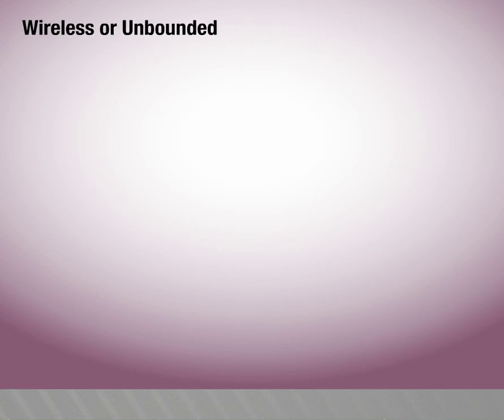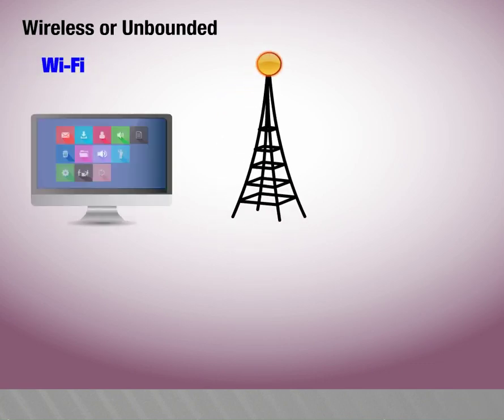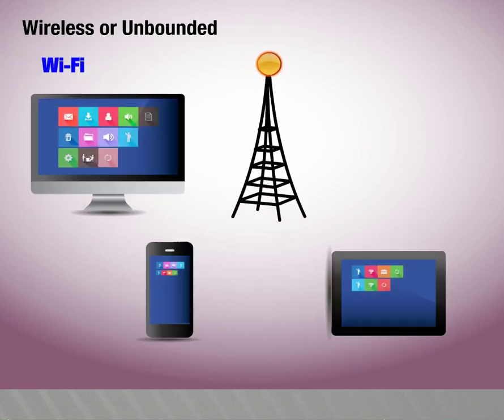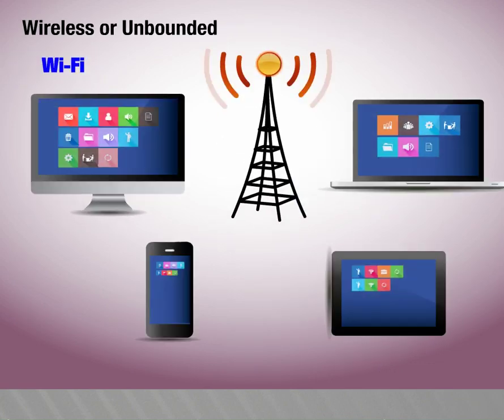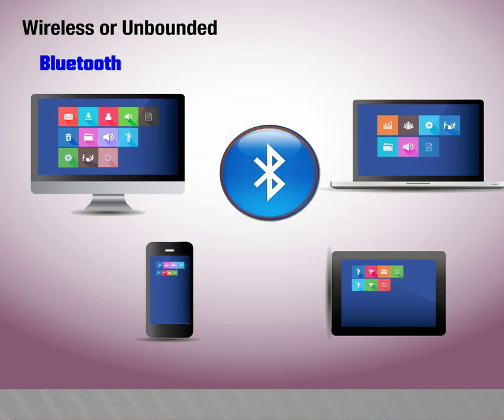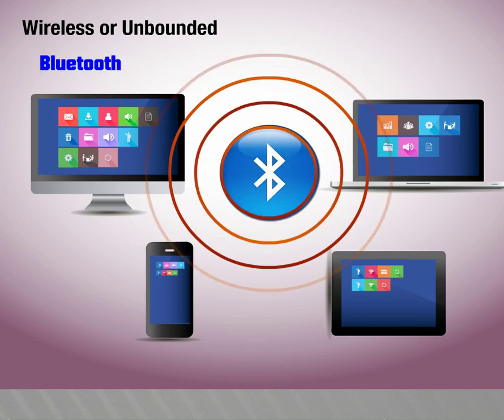Wireless or unbounded: Wi-Fi, Bluetooth.